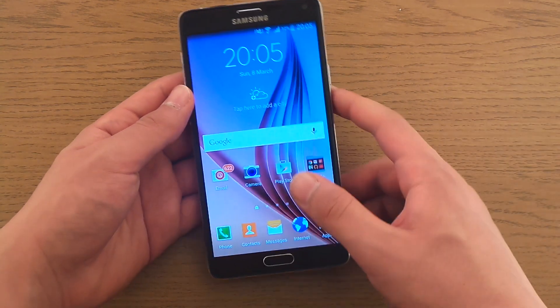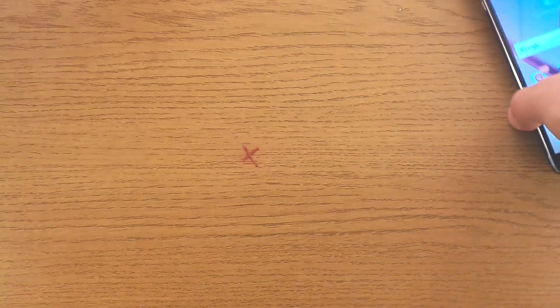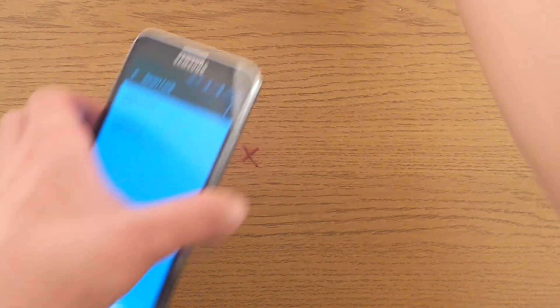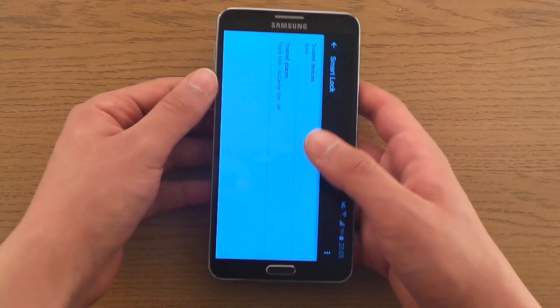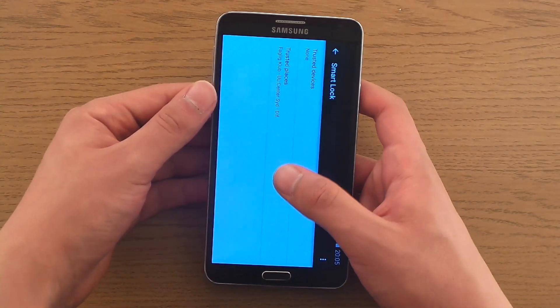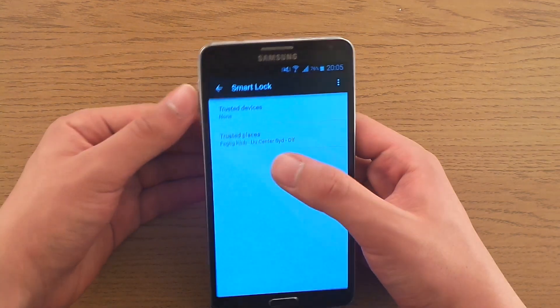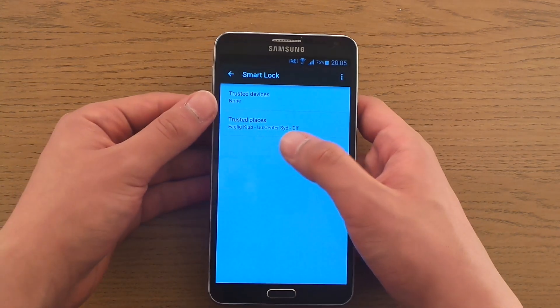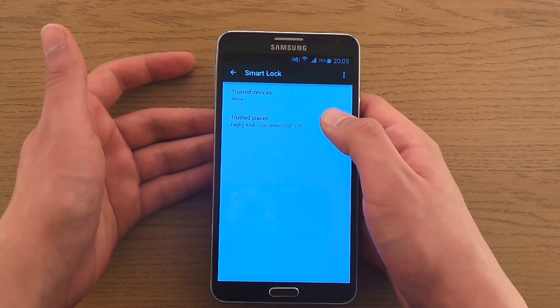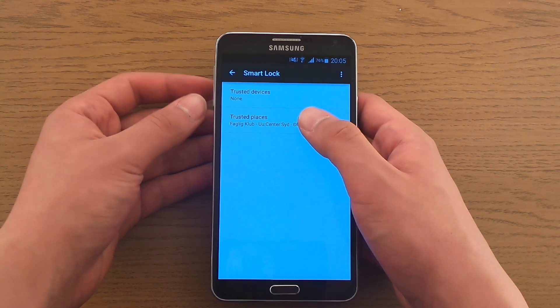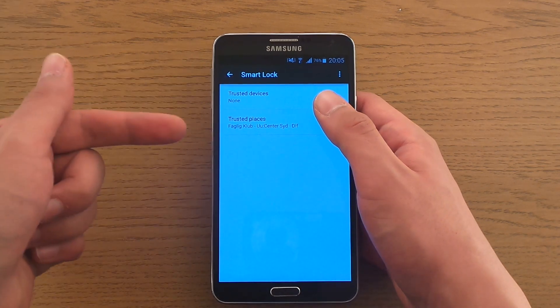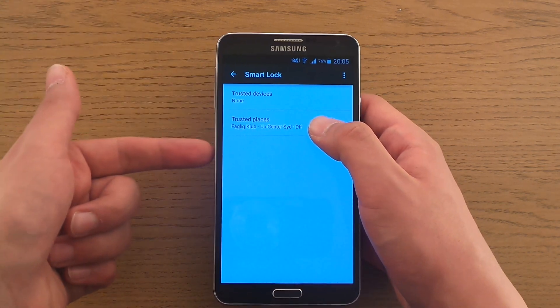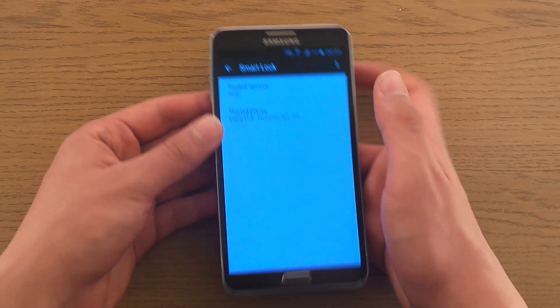So it also works with older devices like the Samsung Note 3. You see here I have added this center city place, so whenever I am there I don't have any lock. Very cool feature.